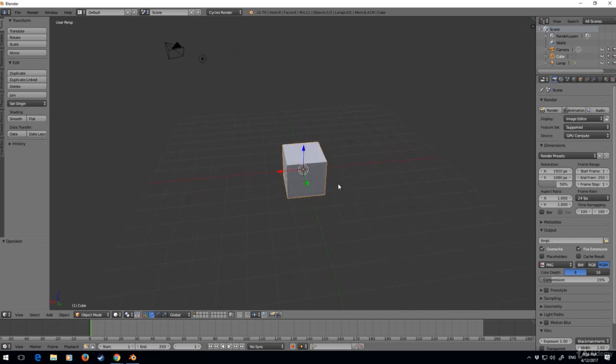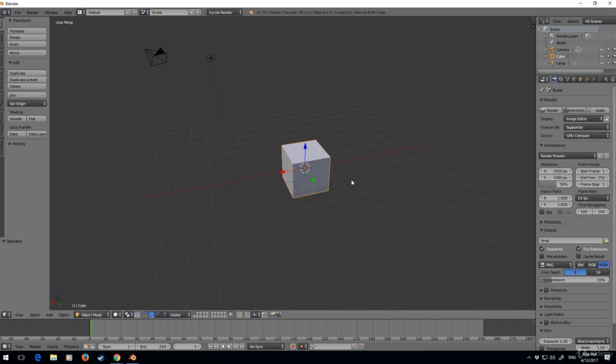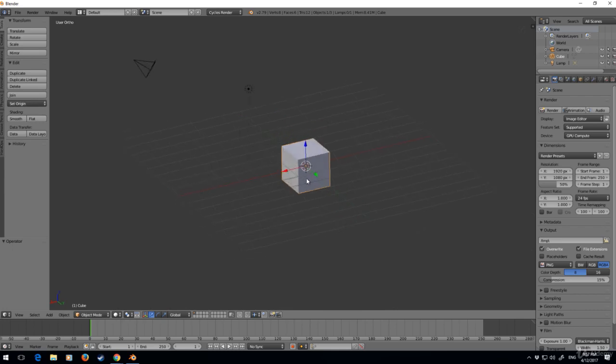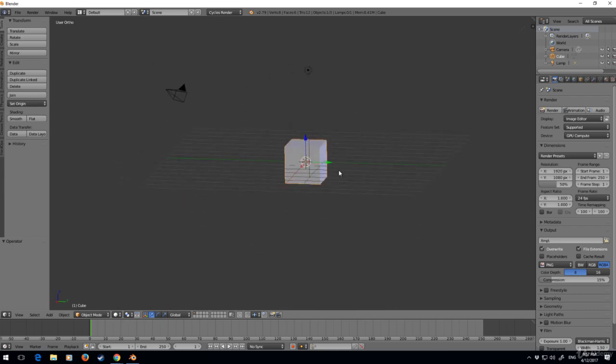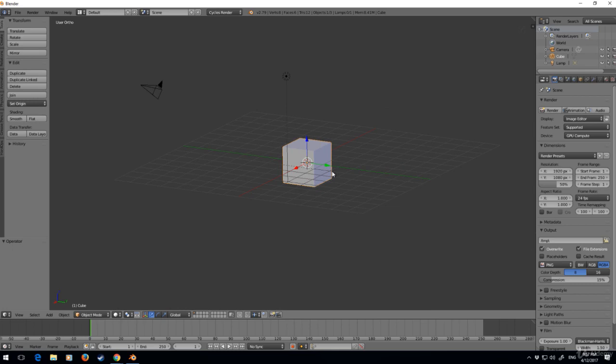The other thing we can do is change the view of the object from perspective, which we're at right now, to orthographic, which is 5. Now we've got this isometric type view. I can also go to the front view by pressing number 1 on the numpad.